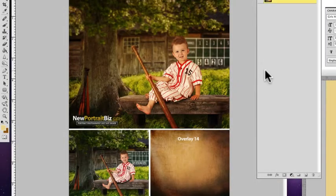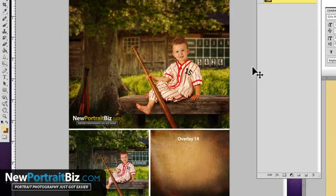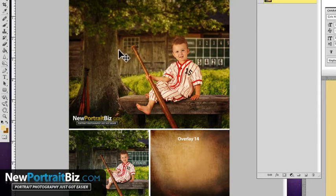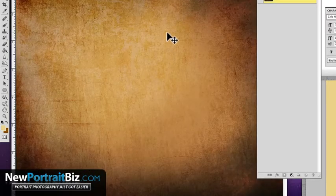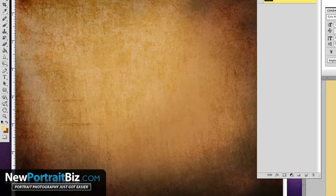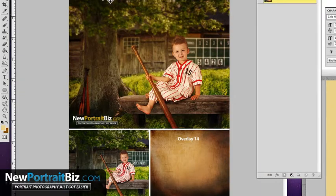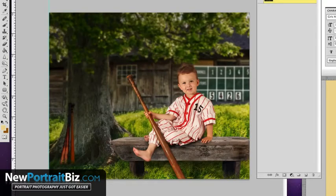Hey everyone, it's Scott again with NewPortraitBiz.com. What I want to do today is show you how you can use overlays to add certain effects — different colors, different textures — to your images, giving them a whole new mood. This particular image right here is the one I'm going to be showing you how this particular overlay works. This is one of ours that we just created out of one of our sets for our Digital Creations Club, but I just wanted to show you how to actually apply these in some of the different settings that you can use.